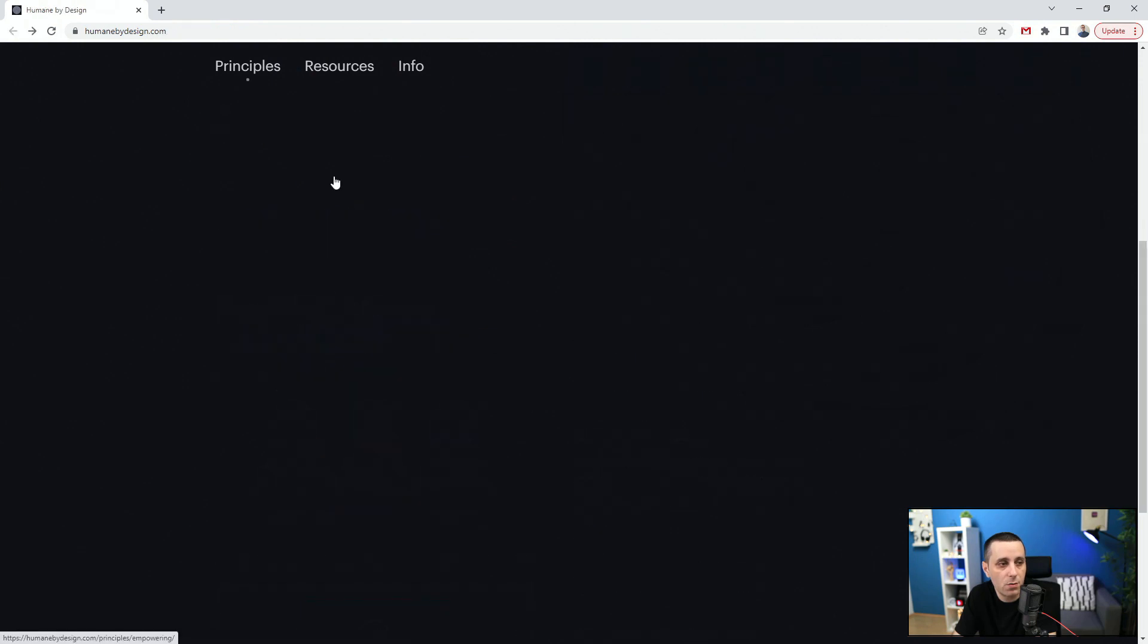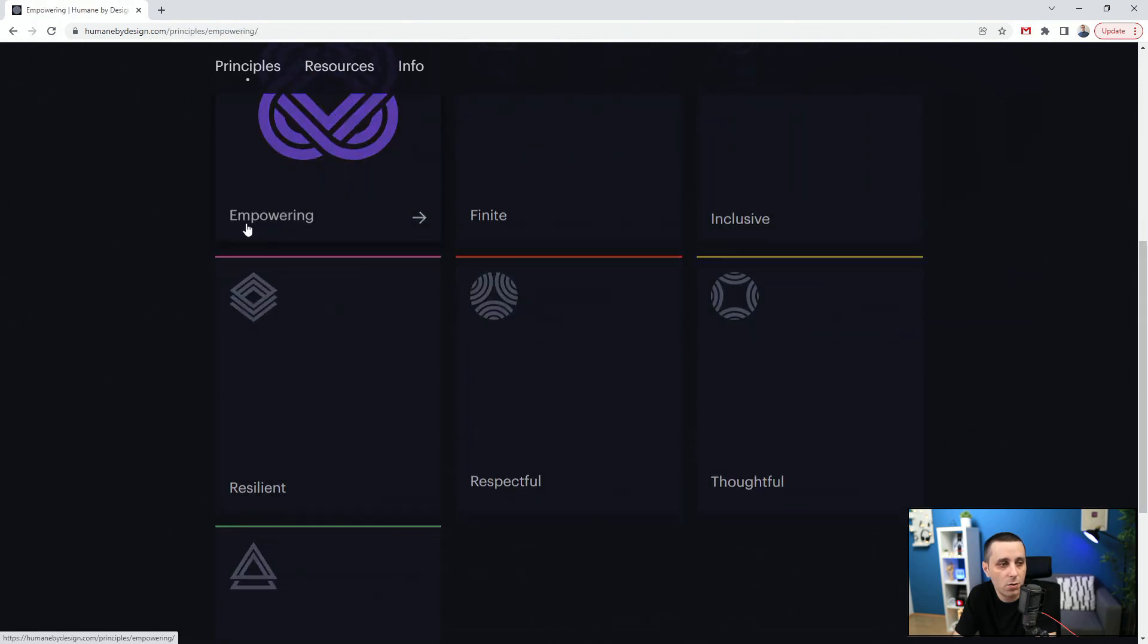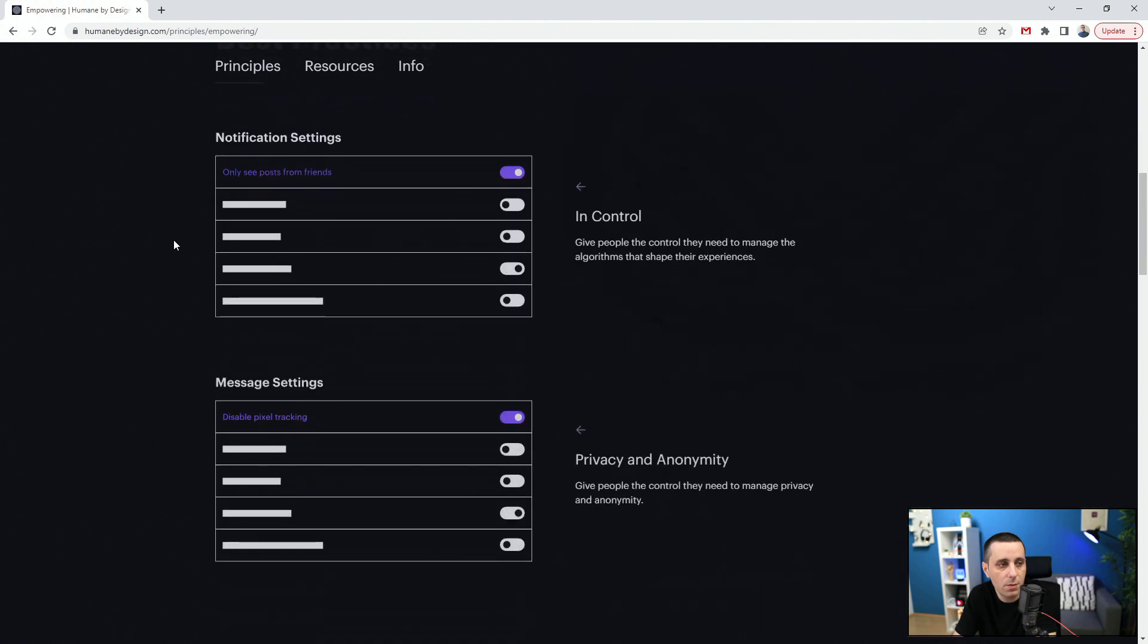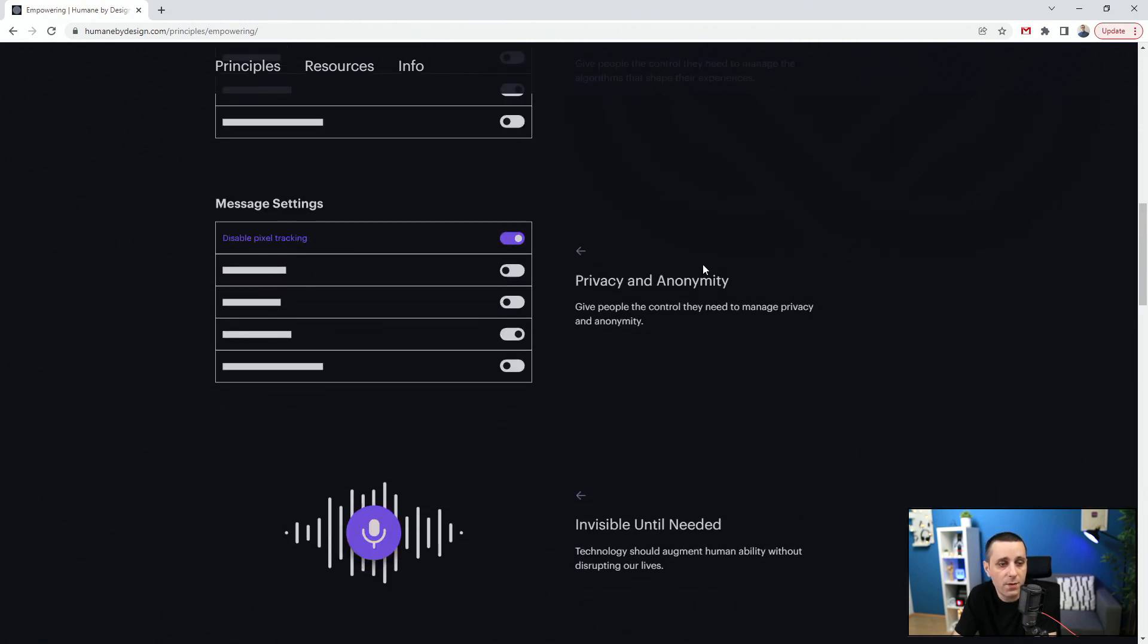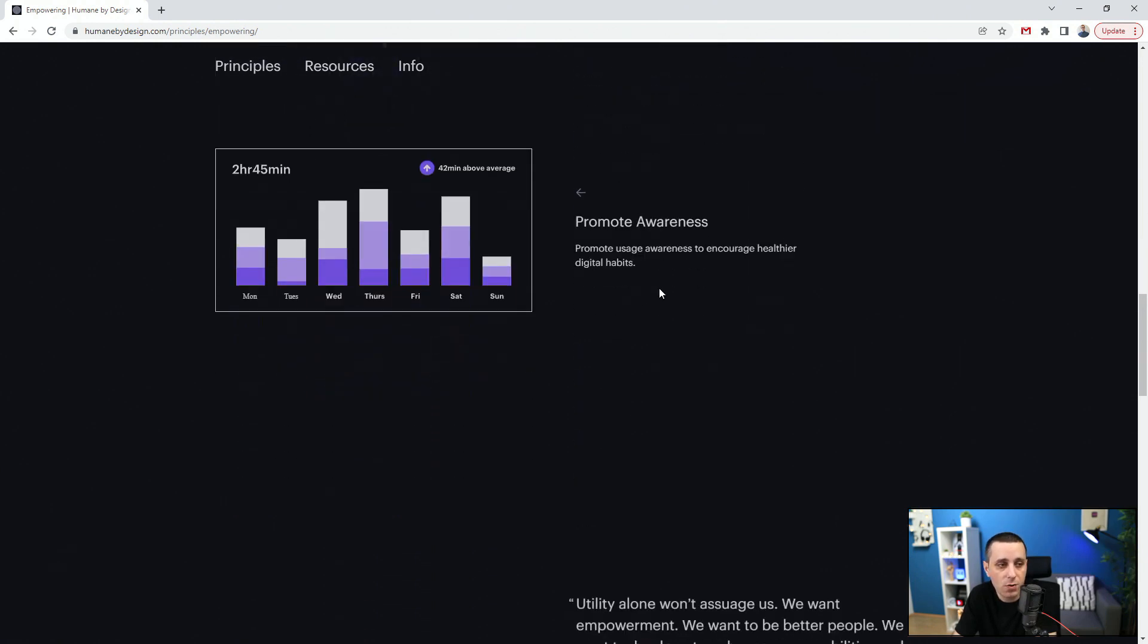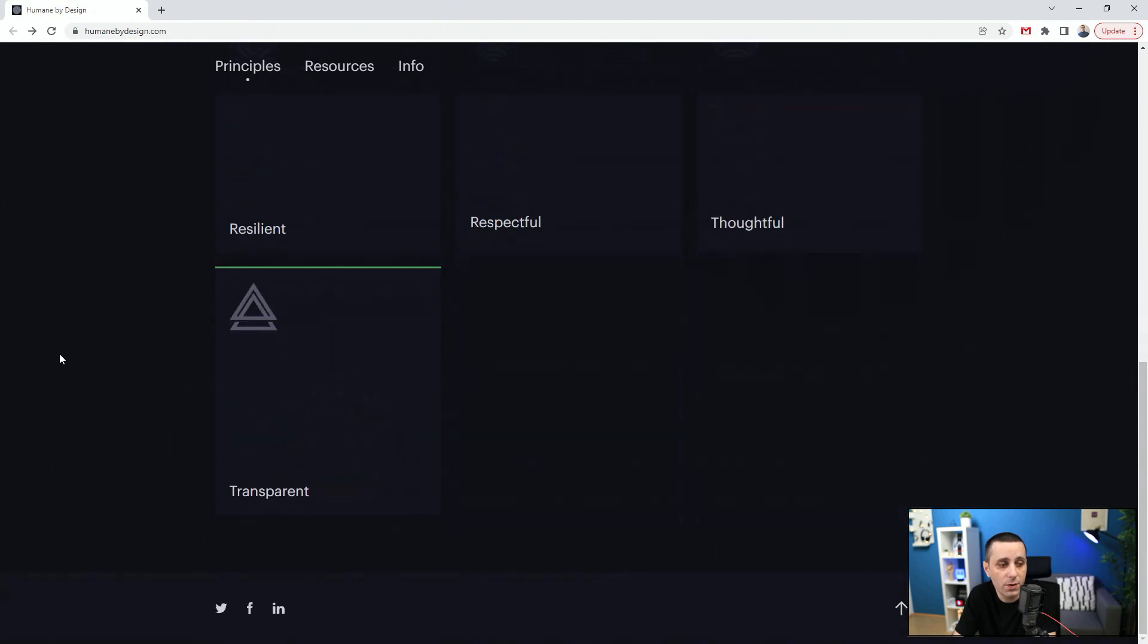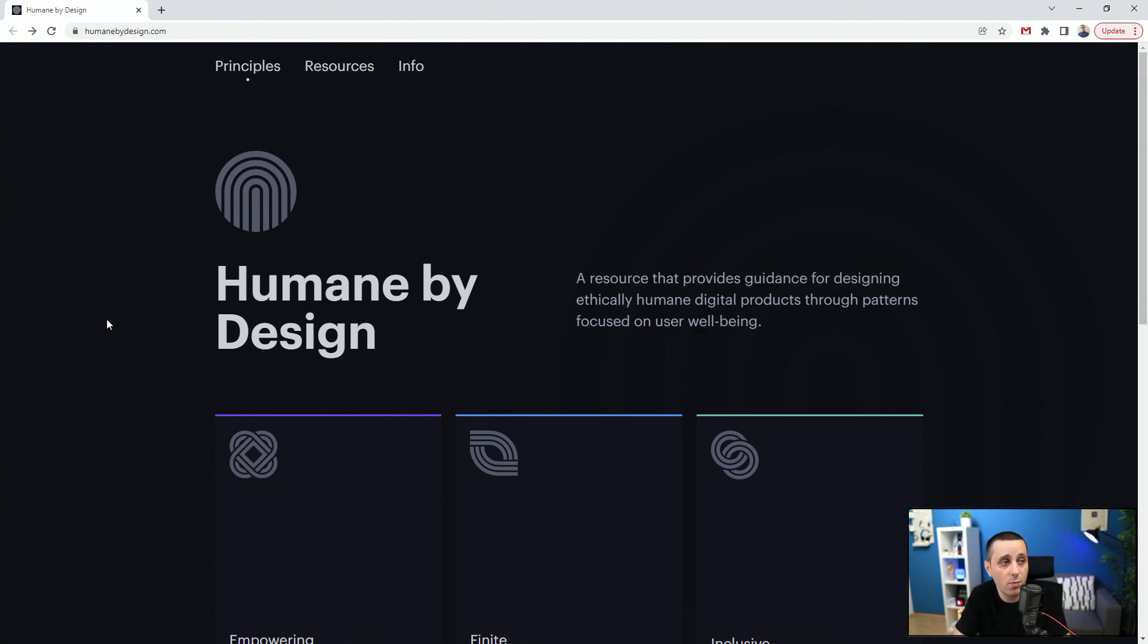Let's go to empowering, for example. These are best practices. You can see examples right here: notification settings, only see posts from friends, remain in control, privacy and autonomy, invisible until needed which is really important, promote awareness. Make sure to check this website out and scroll through all of these different categories. It's quite simple but quite helpful to see all of these examples at a glance. Once again, humanebydesign.com.